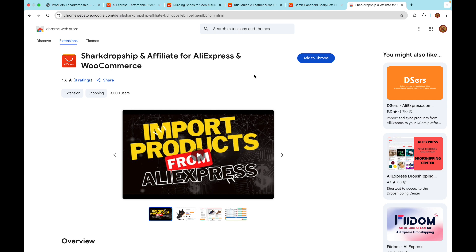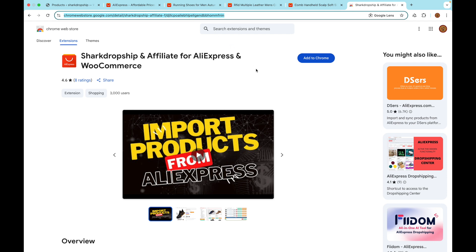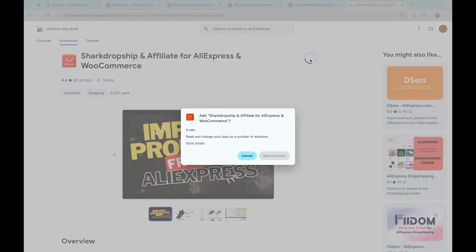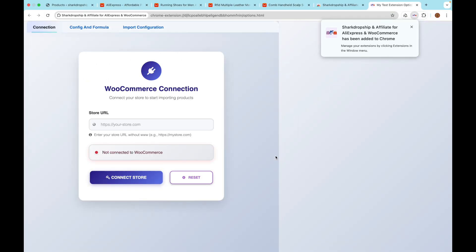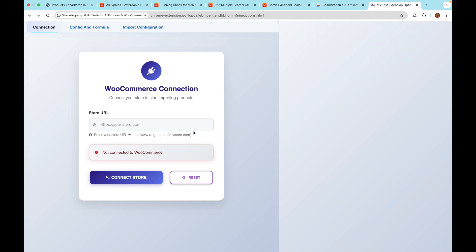First, how to install the Chrome extension. Head over to the Chrome Web Store - you'll find the link in the description below. Click Add to Chrome, then click Add Extension in the pop-up window. Once it's installed, you'll see the Shark Dropship icon in your Chrome toolbar. That's it, installation done!